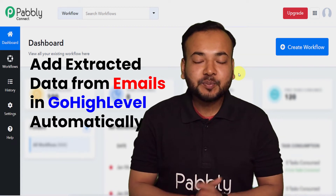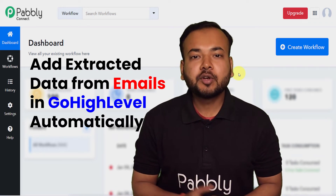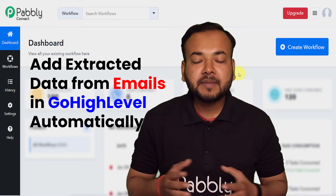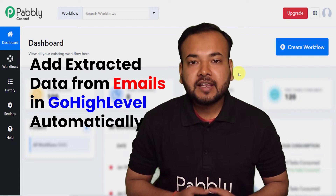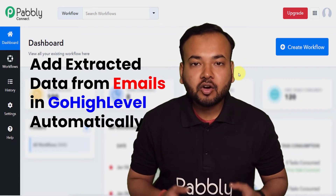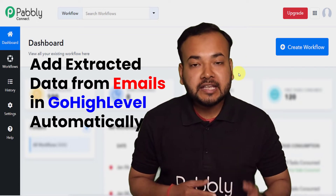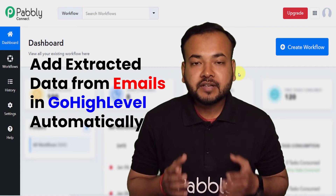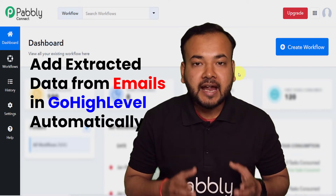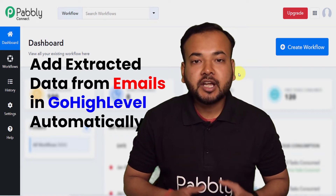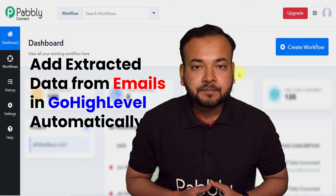Hey everyone, welcome back to Pably. In this video you are going to learn an amazing automation which will let you collect the contact details of any person from the emails you are receiving from them and add those persons into the GoHighLevel application automatically.